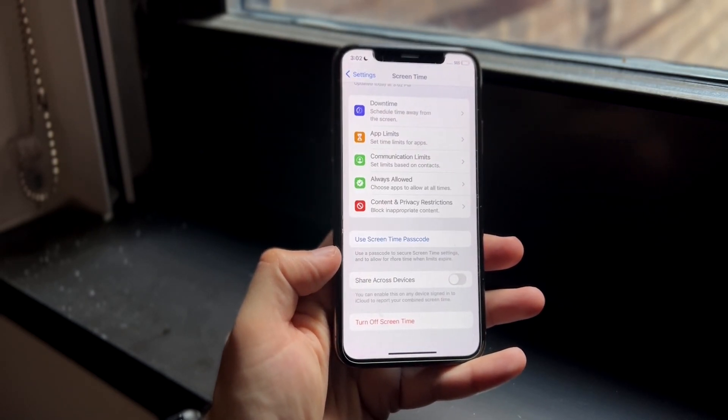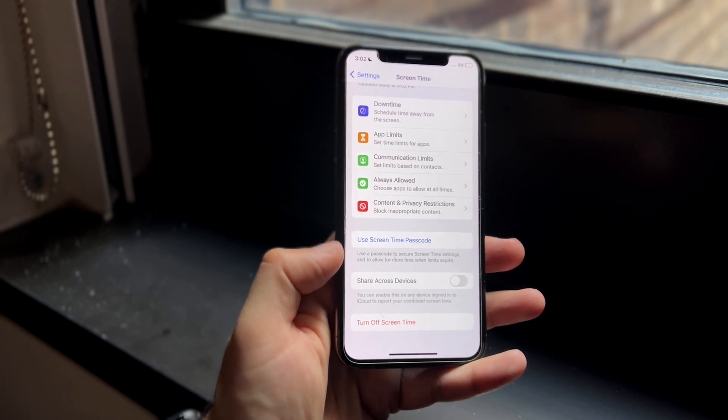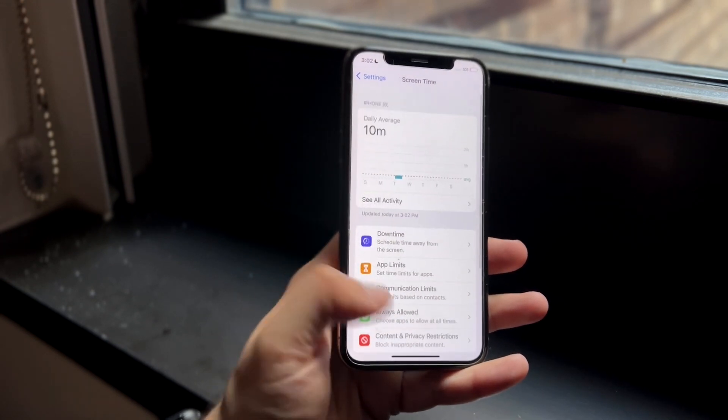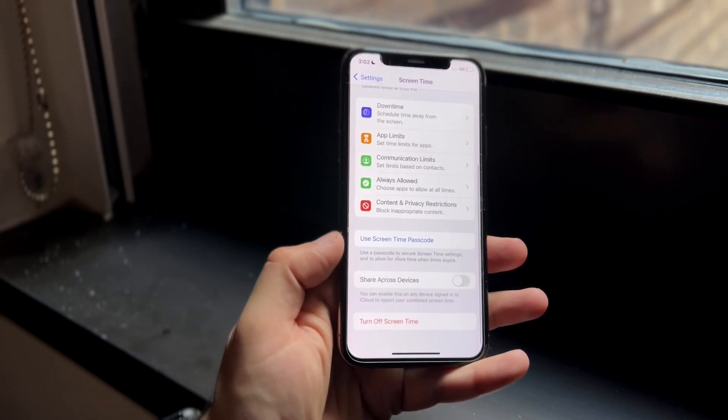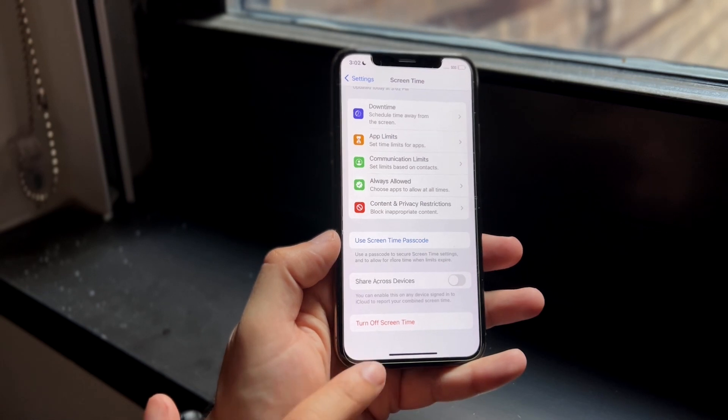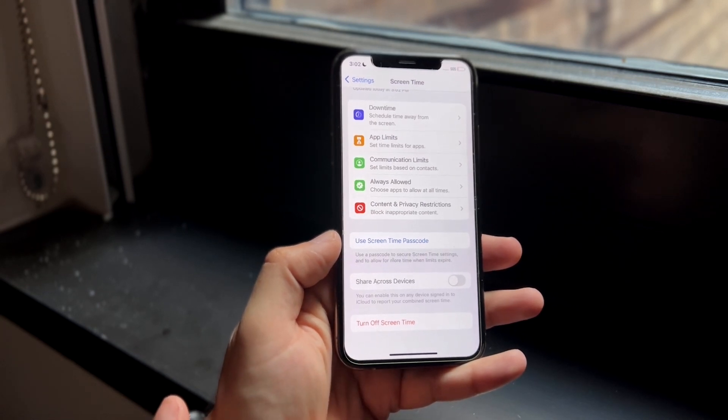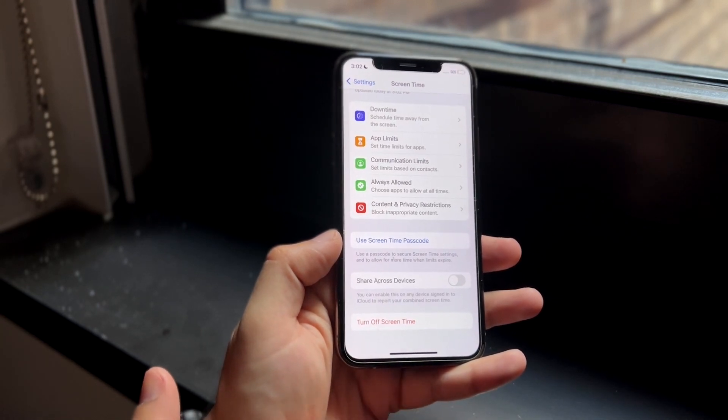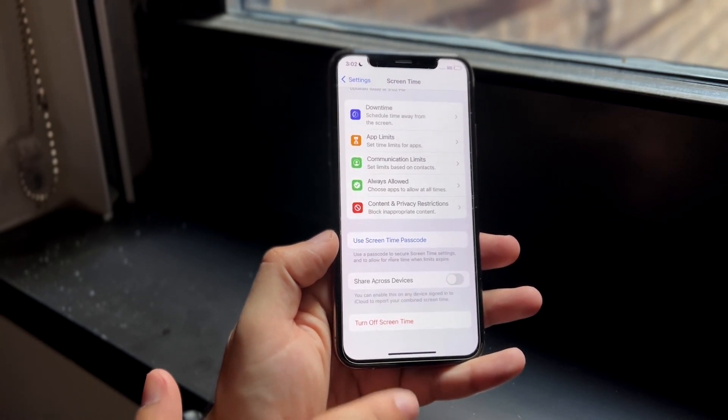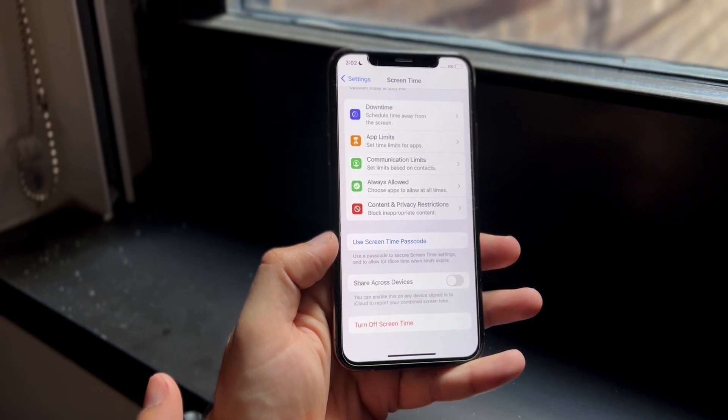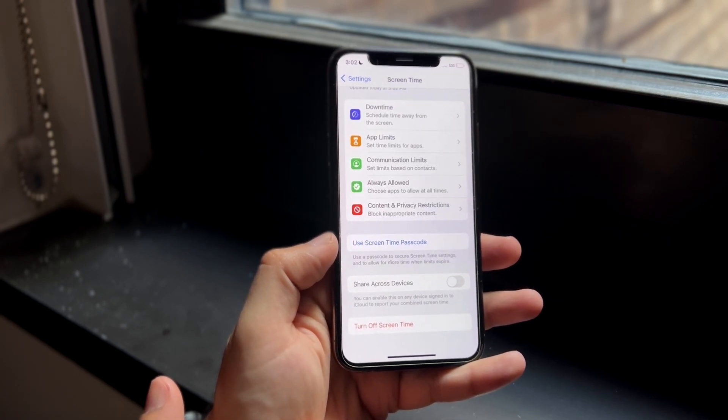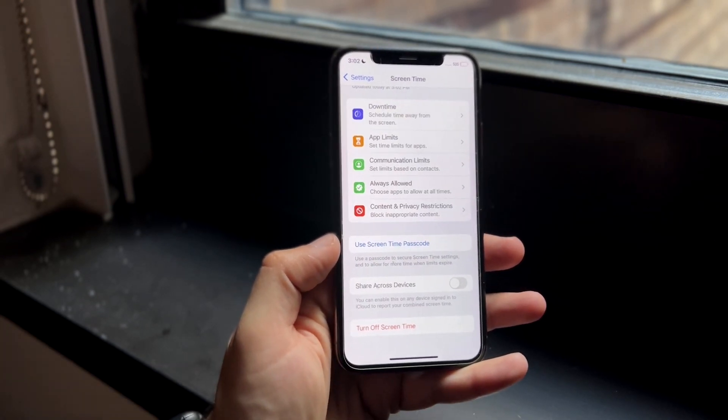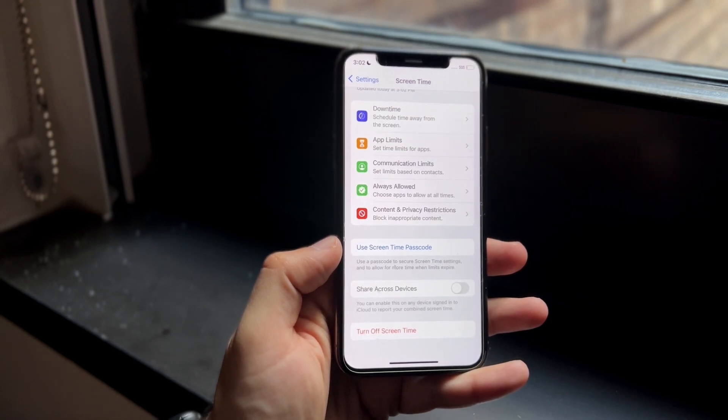If there is a restriction you're going to have to remove it. So you're going to have to find that restriction, type in your passcode and then remove it. When you type in your passcode you want to turn off Screen Time. Most of the time this is how you can verify that this is the issue.